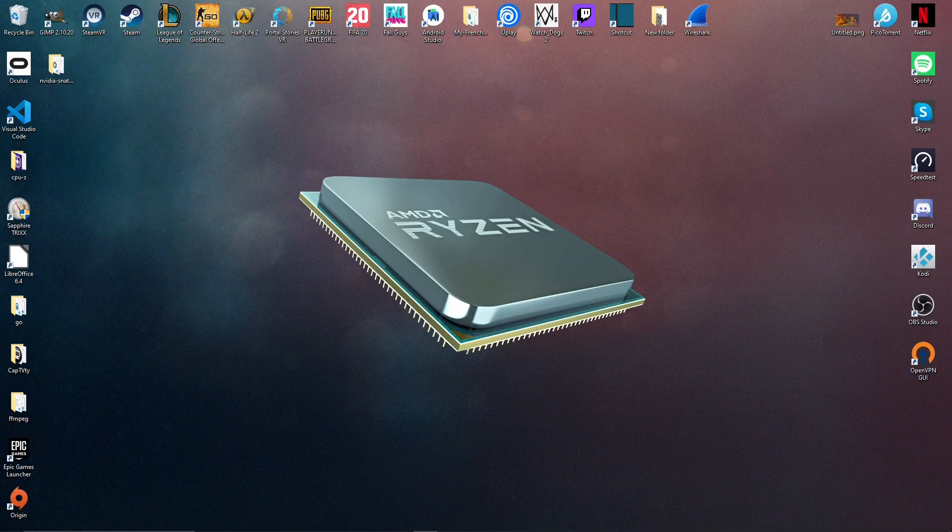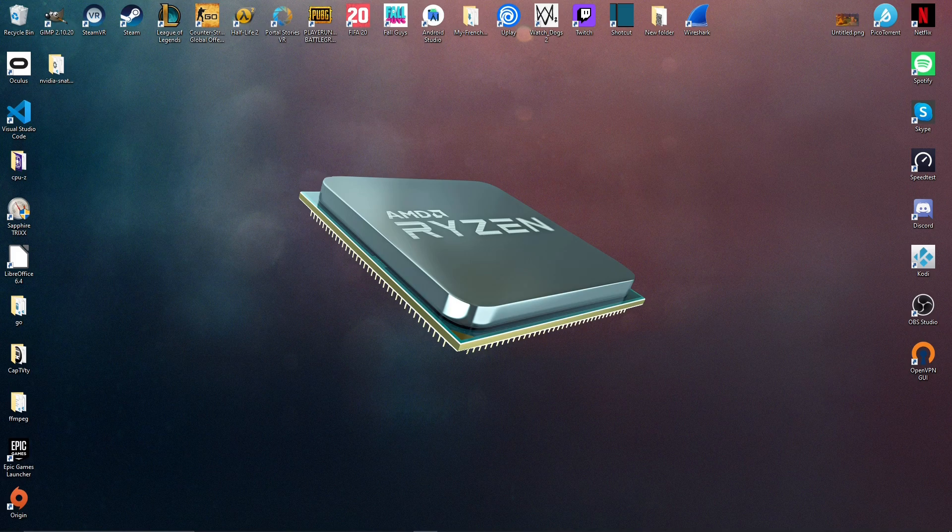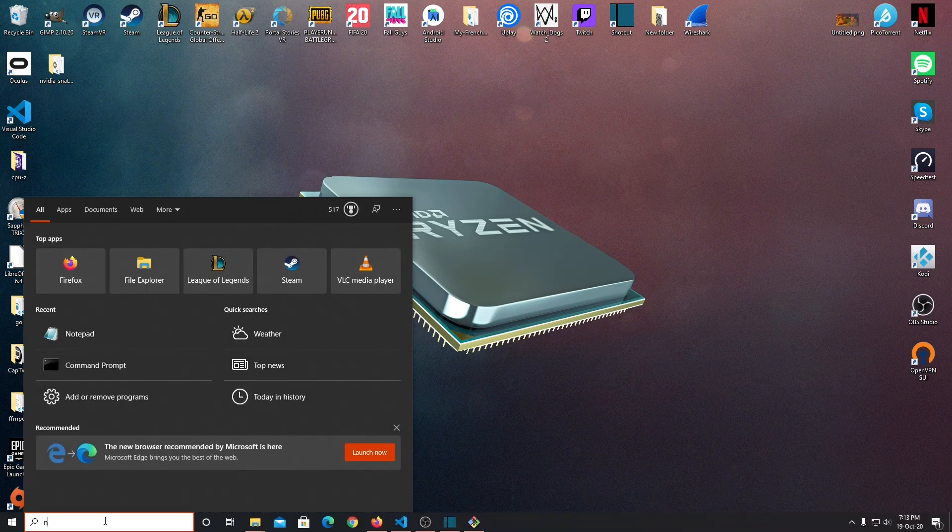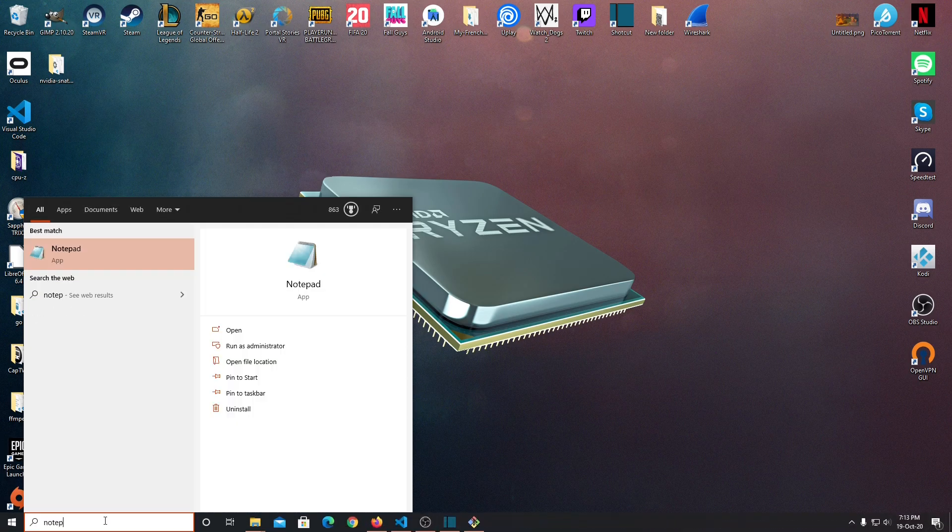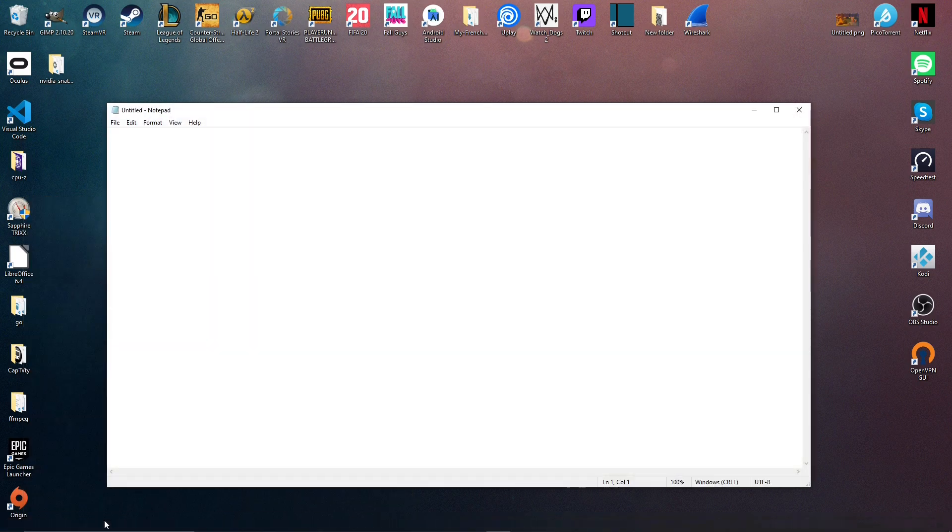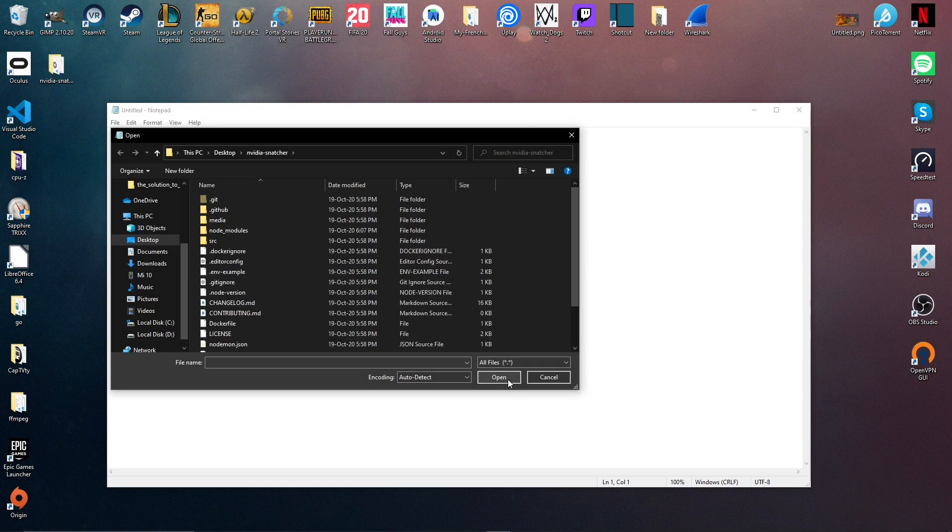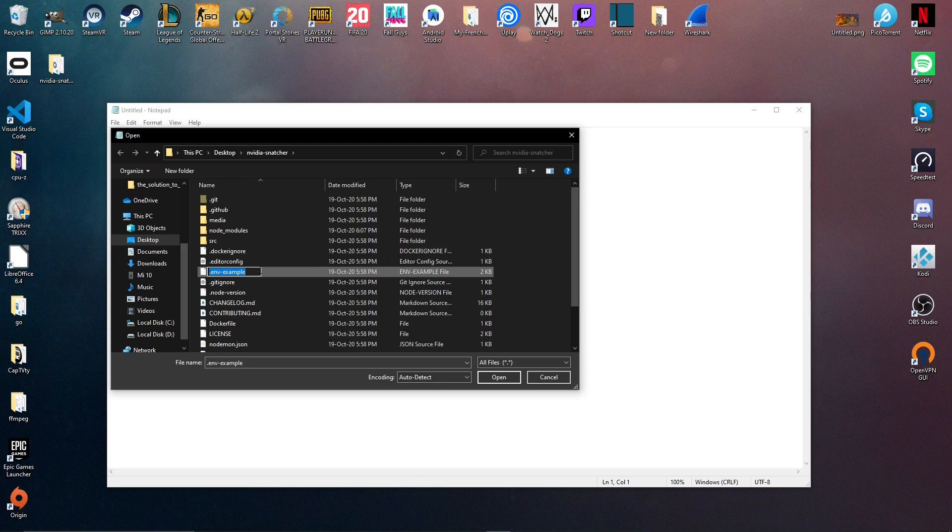So now that we have seen some of the most important options, we can finally set up the software with the options we want. So to do it, we're going to go in the Windows search bar and type notepad, then enter. Then we can click on file, open, show all the types of files. And here we have the .env-example file, so we're just going to rename it .env. So the software can see it and then we can just open it.